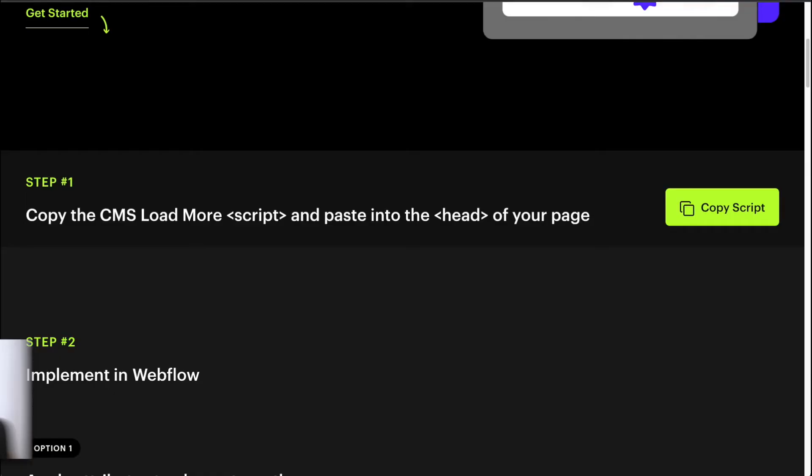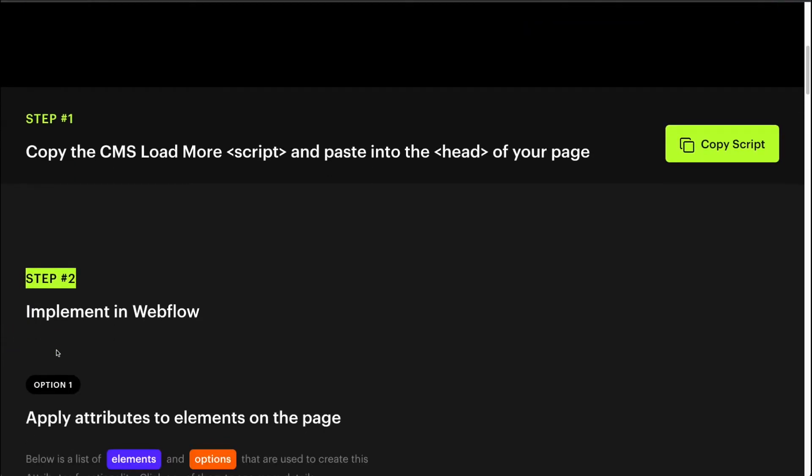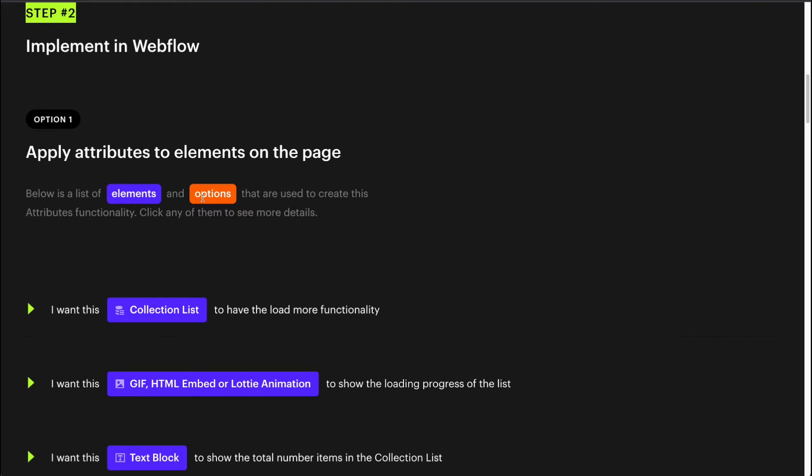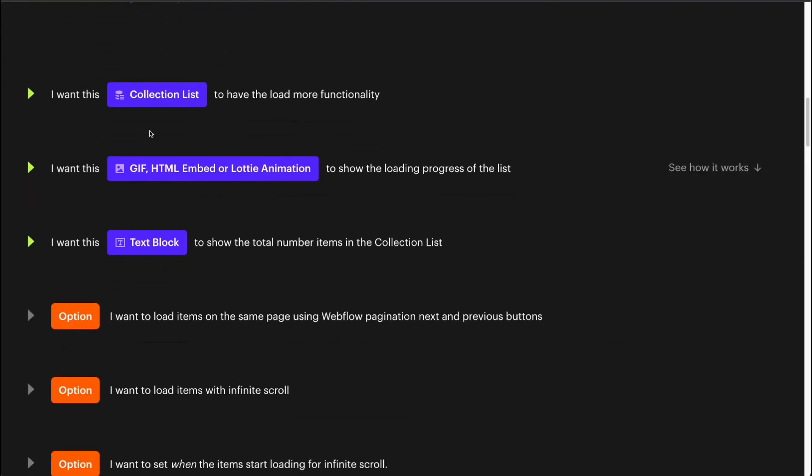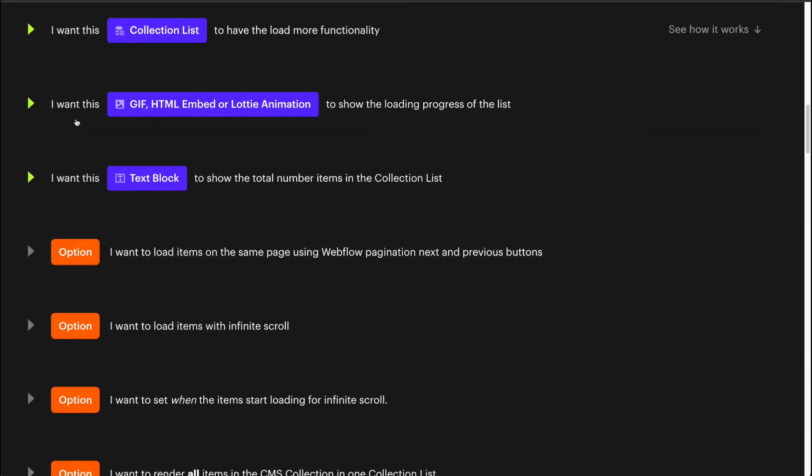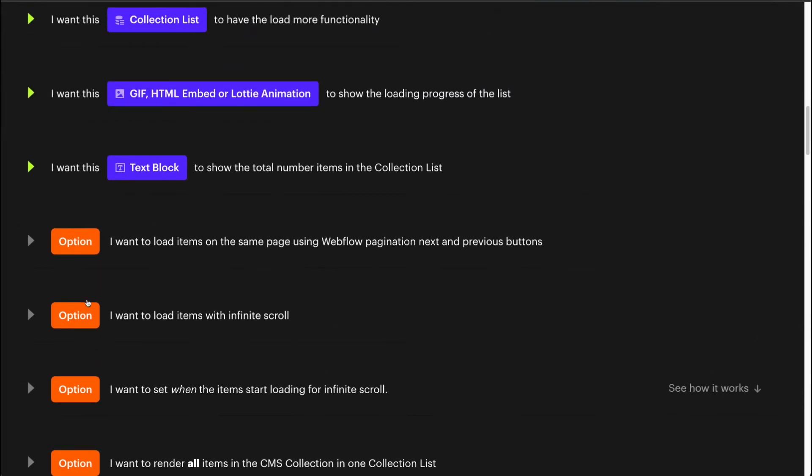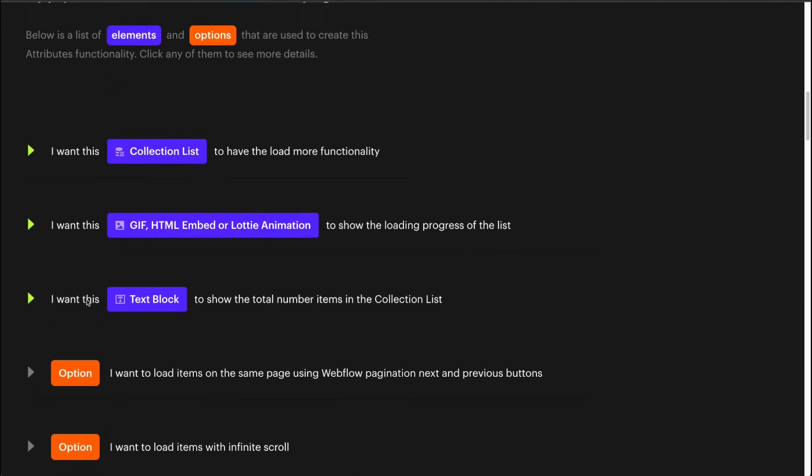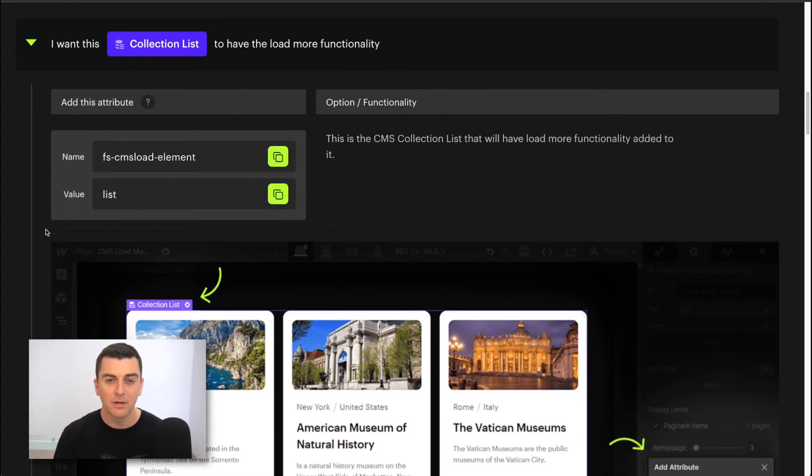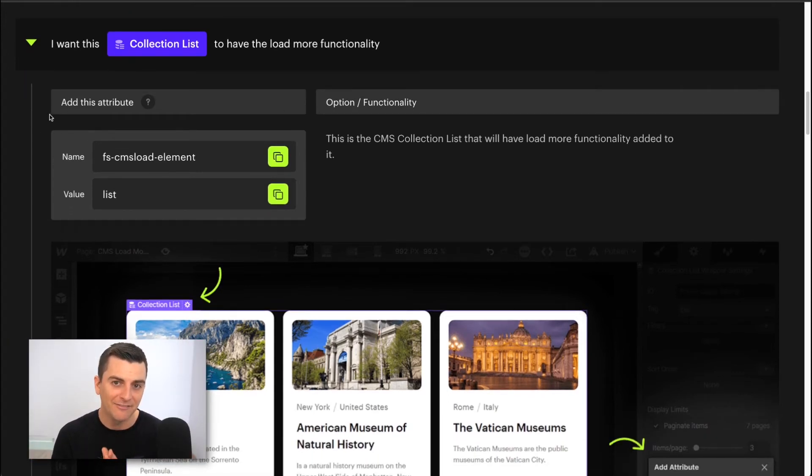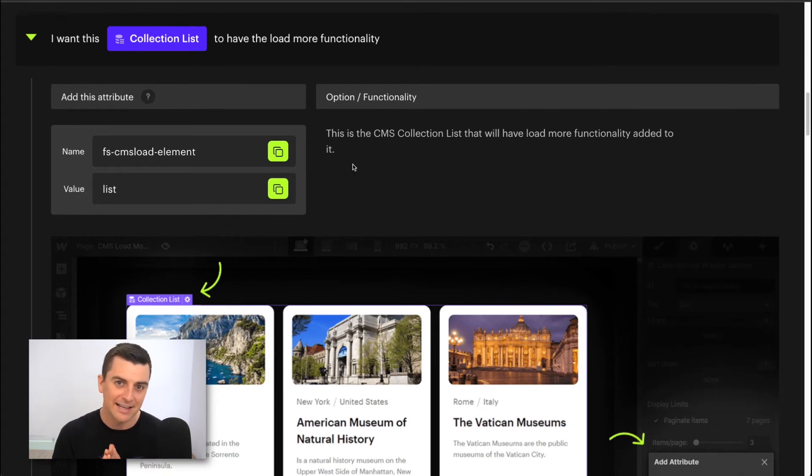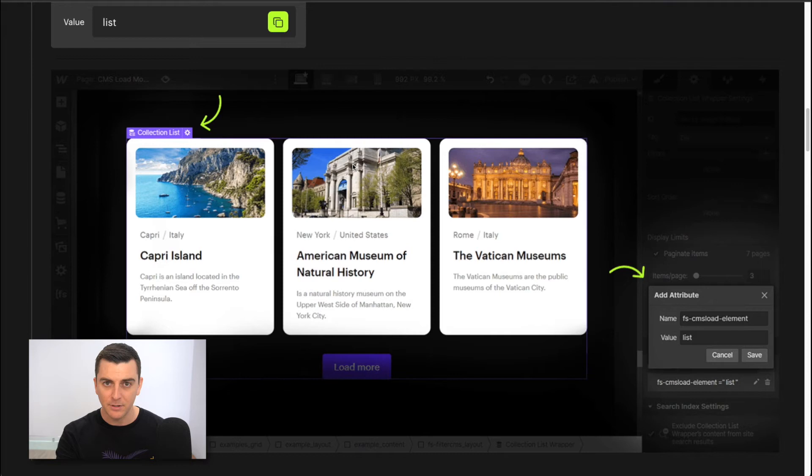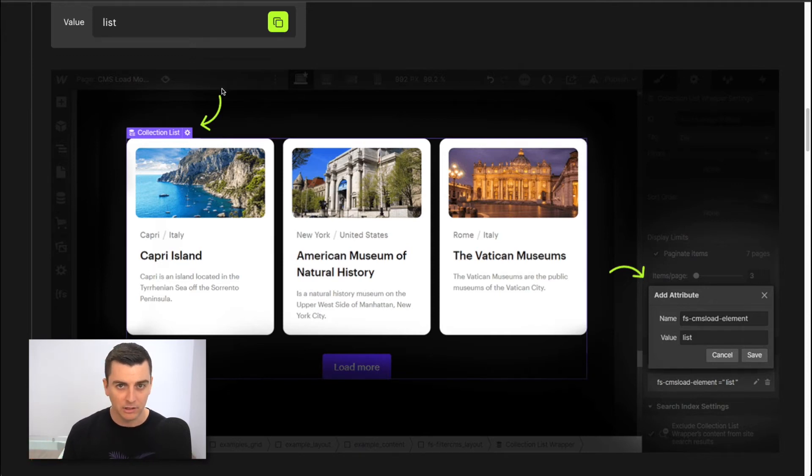Now back to the docs, we have step two. Okay, we're going to add attributes to elements on the page. Here in the docs, purple indicates element attributes. Orange indicates option attributes. We always want to start with the element attributes because options are added on top of elements. So we start with elements. I want this collection list to be the list with the load more functionality. This is exactly what we want for our collection list. So let's go open this up. We will apply this attribute name and value to the collection list element. There we go.